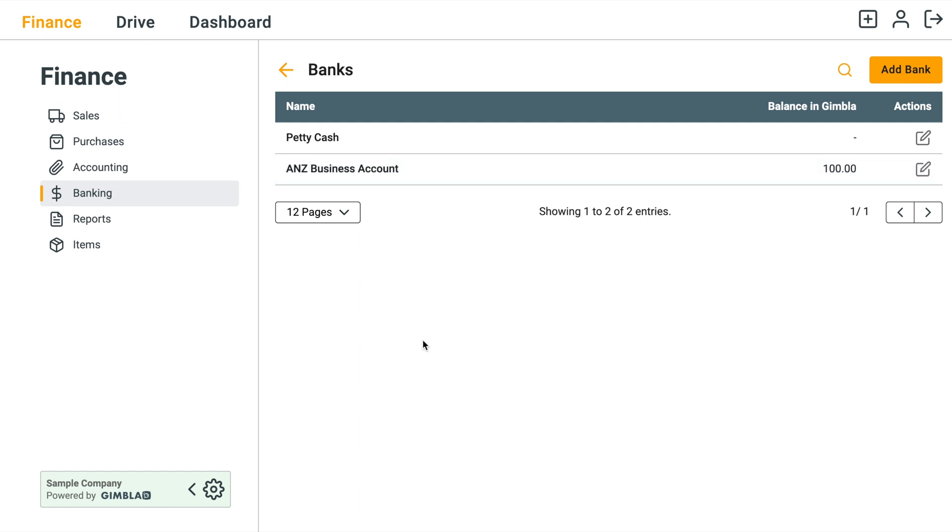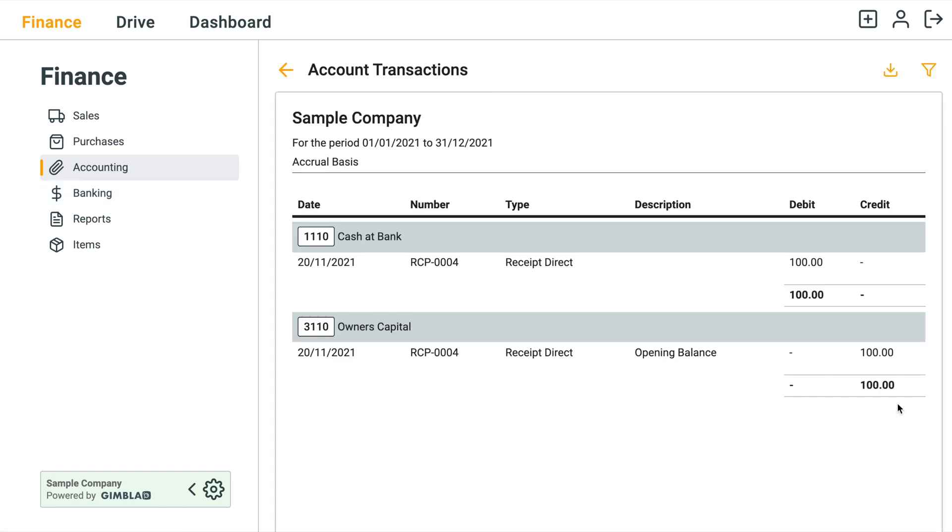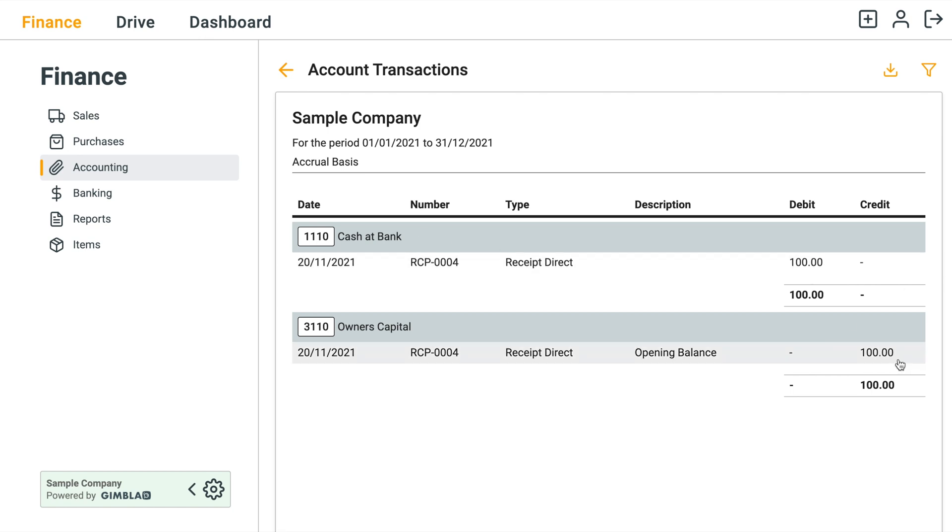And if you want to confirm that this actually works, you go to your Accounting menu then go to Account Transactions. You can see the system has debited the asset bank which is the control account of the bank a hundred dollars and then credited the Owner's Capital a hundred dollars.